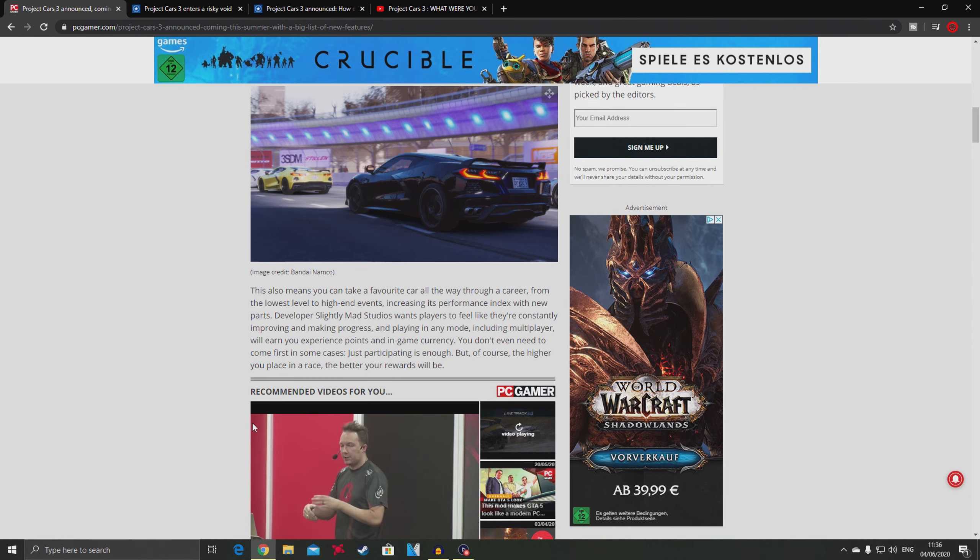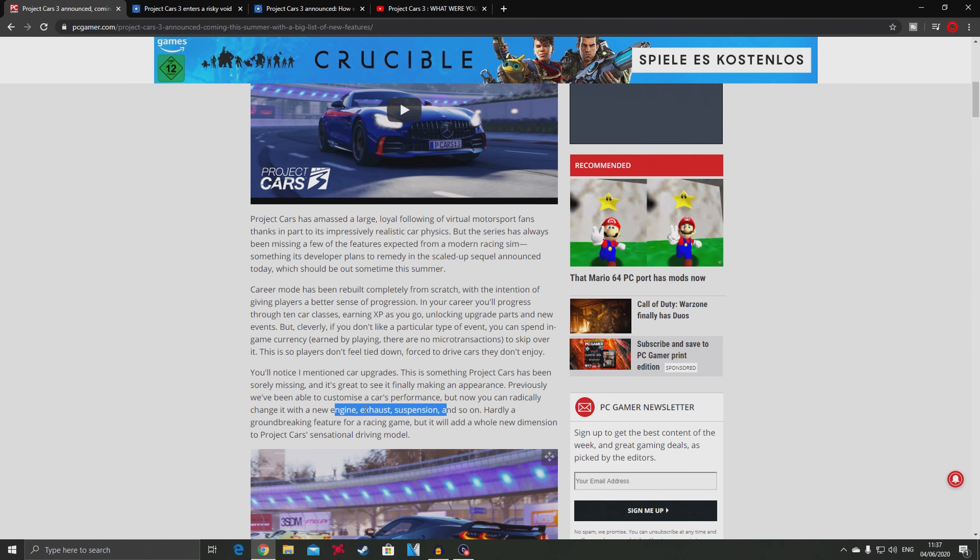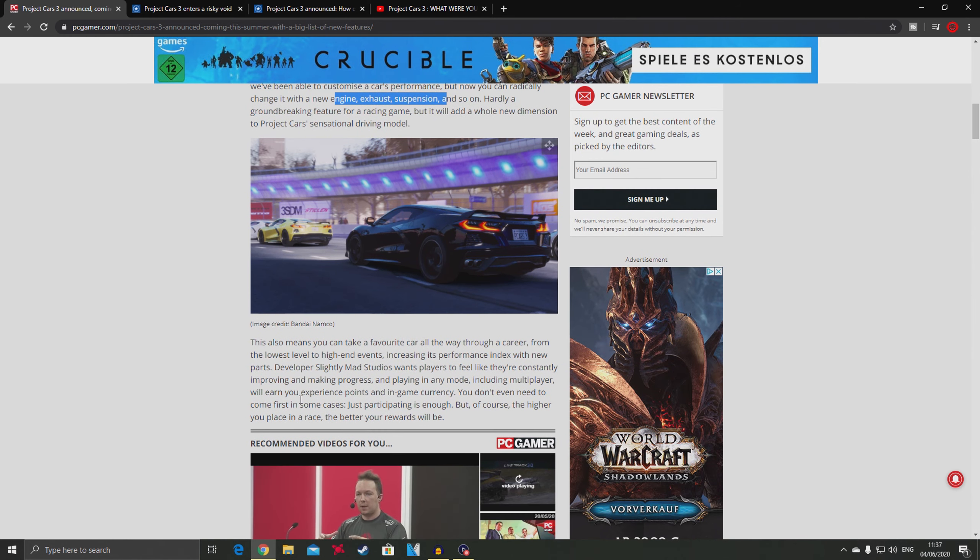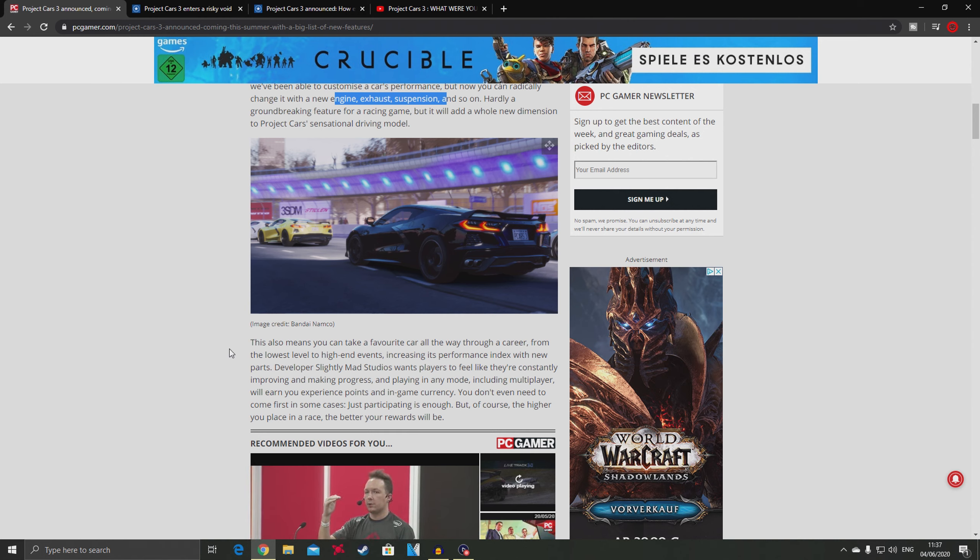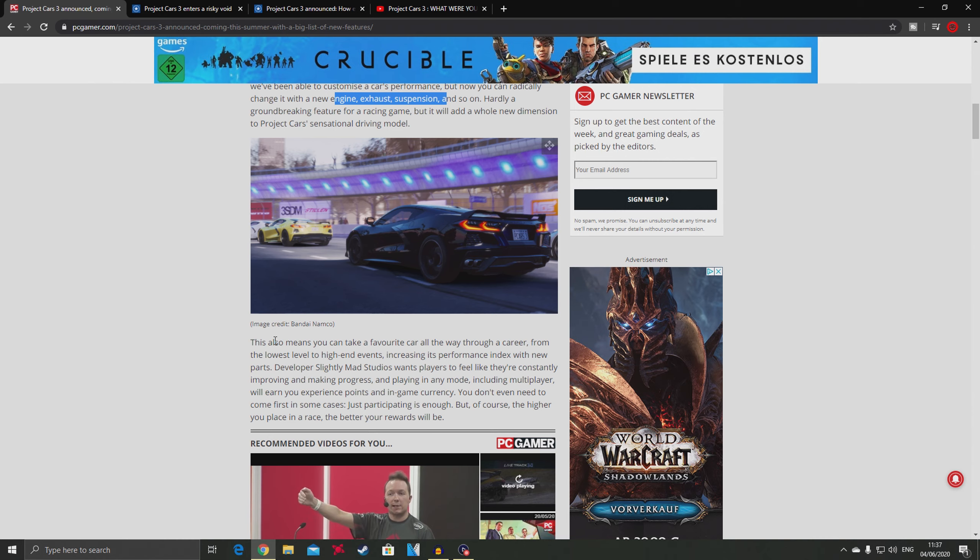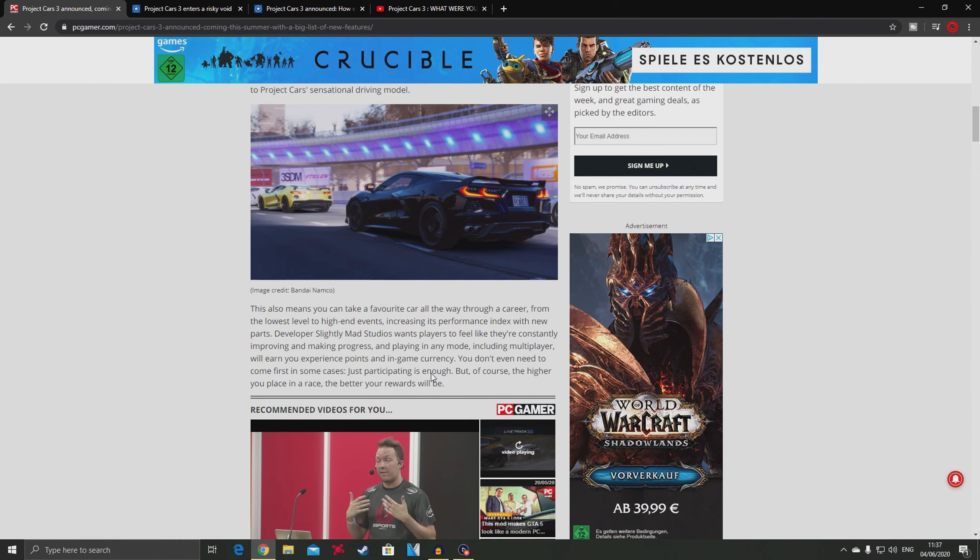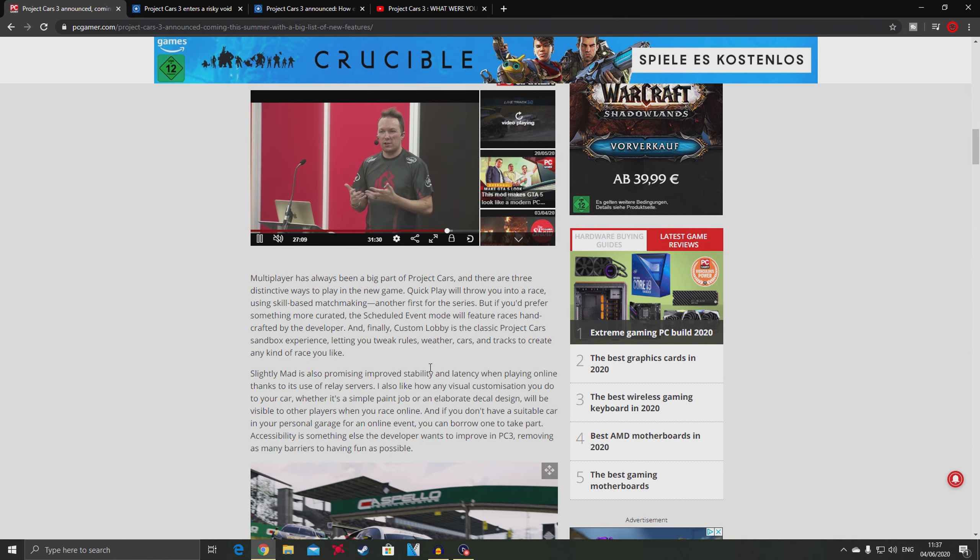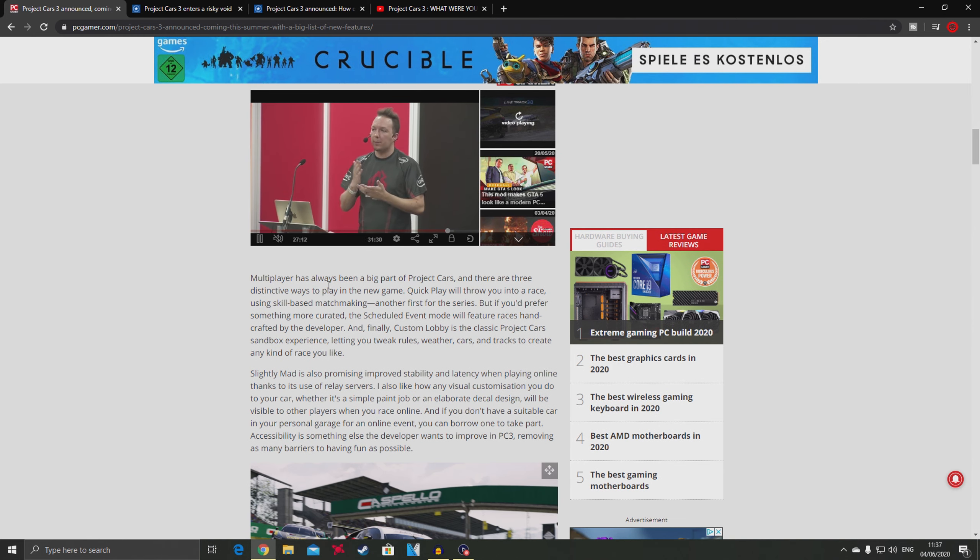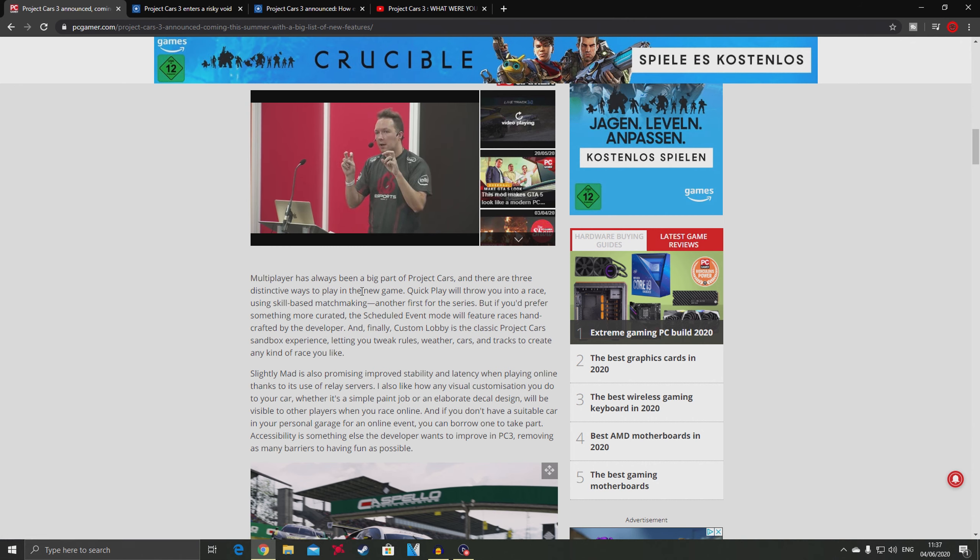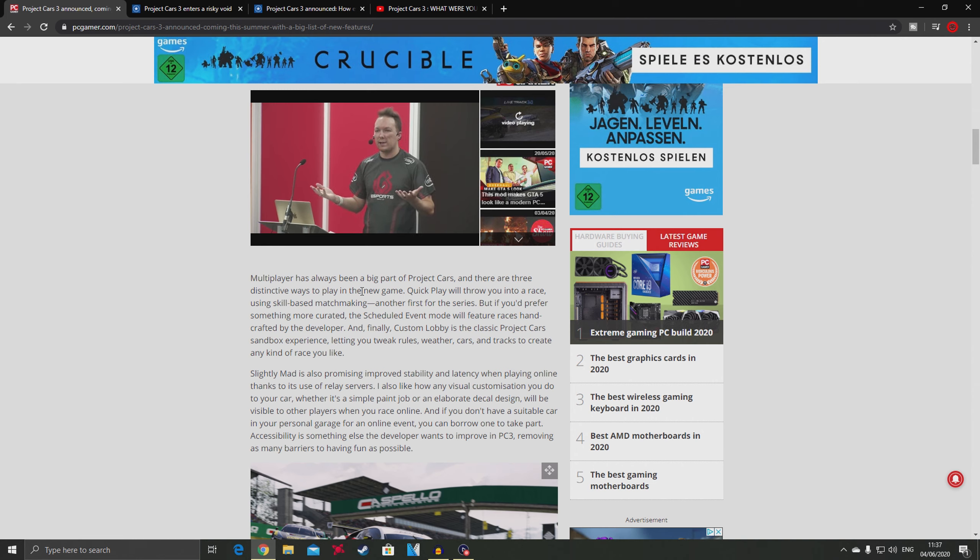This means you can take your GT 86 all the way to the top. I don't know what they mean by making a GT3 car out of it. This is the one part I disagree with at this point.